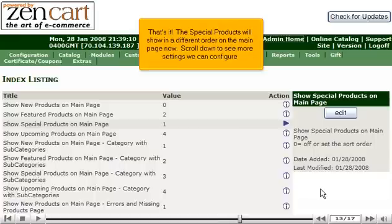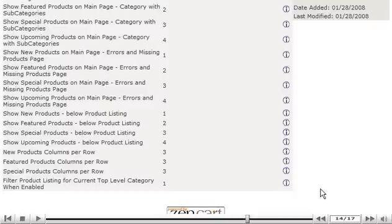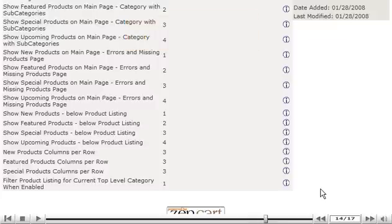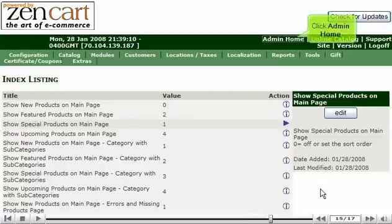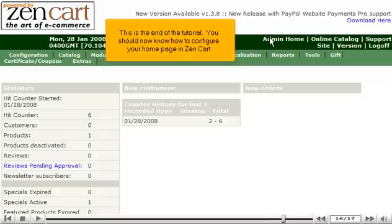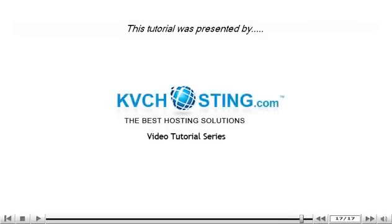Scroll down to see more settings we can configure. To edit any of these settings, simply click on them. Scroll back up. Click Admin Home. This is the end of the tutorial. You should now know how to configure your home page in ZenCart. Thank you for watching our tutorial.